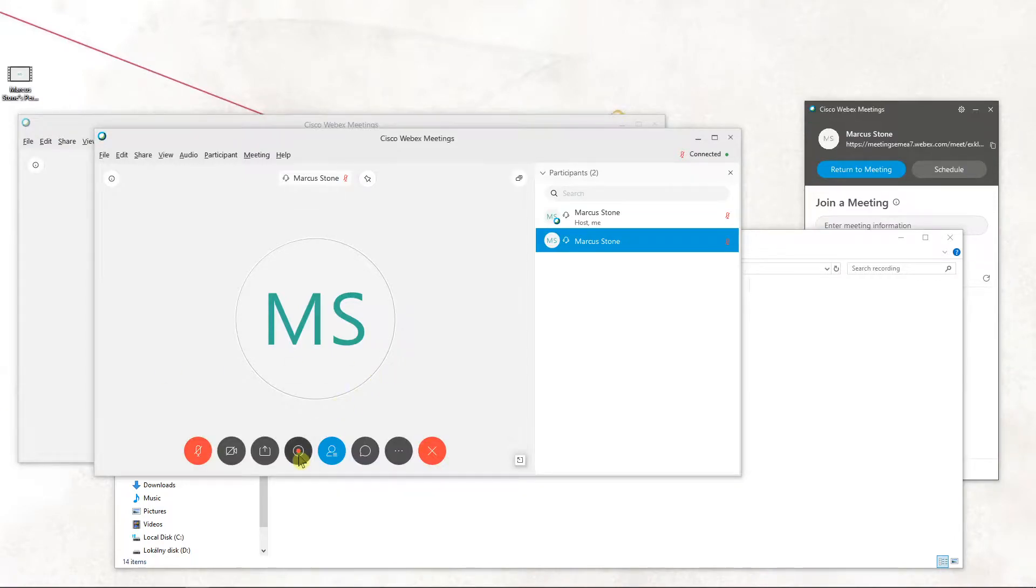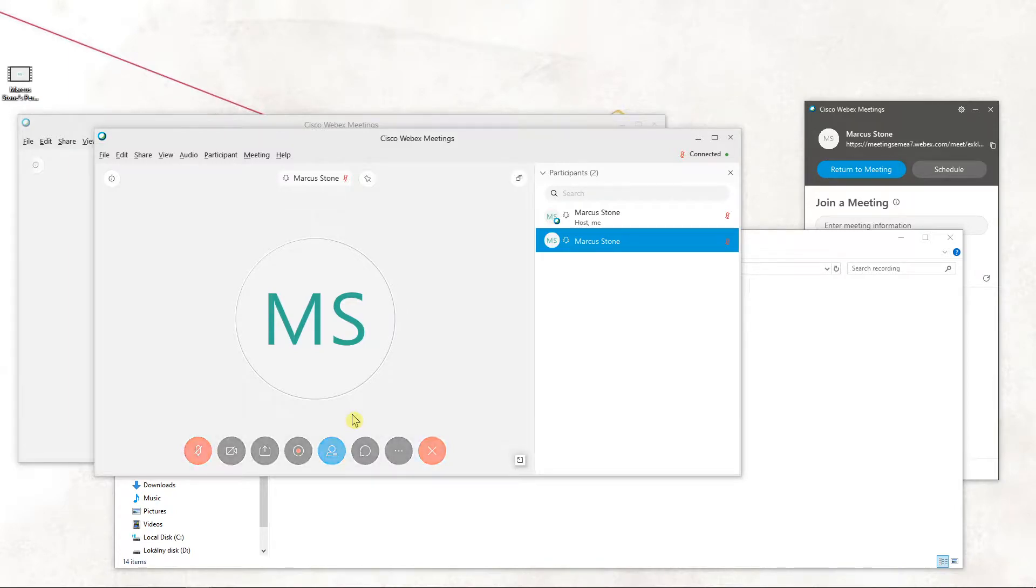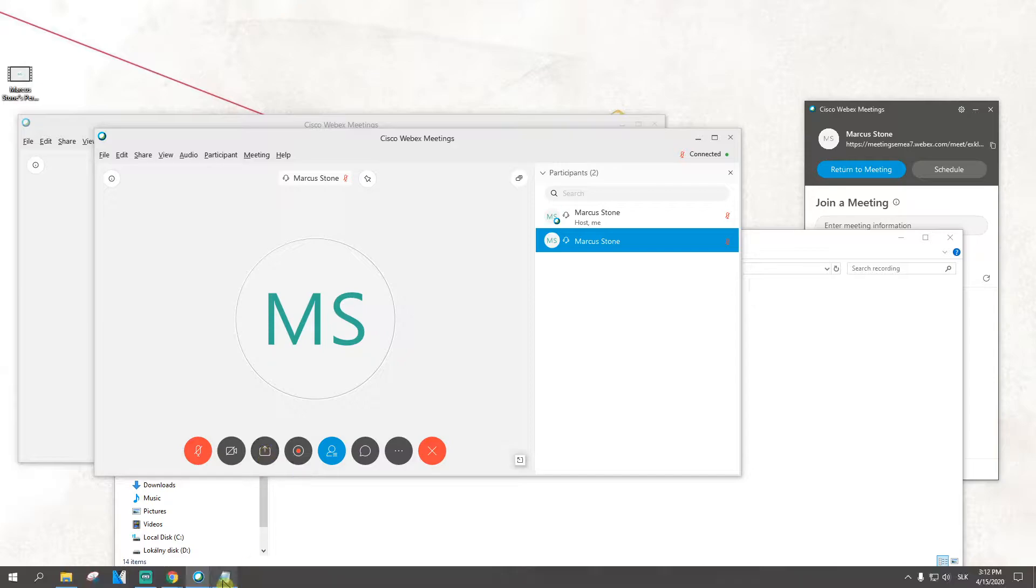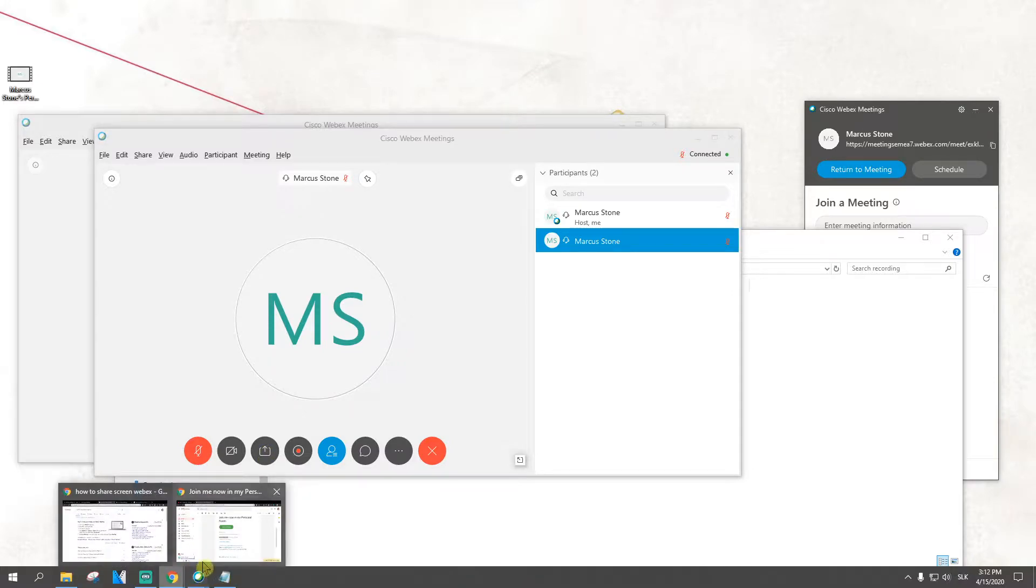Hey everybody, my name is Marcus Stone and in this video you will learn how you can easily play video in Cisco WebEx meetings. I think this is like the only way how we can do it. There are actually two ways, but let's play around with it first.